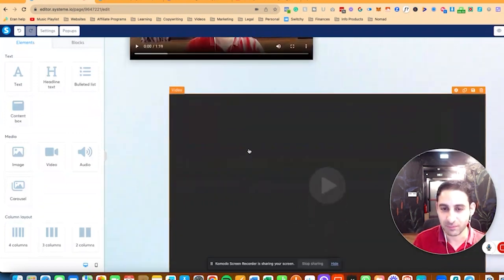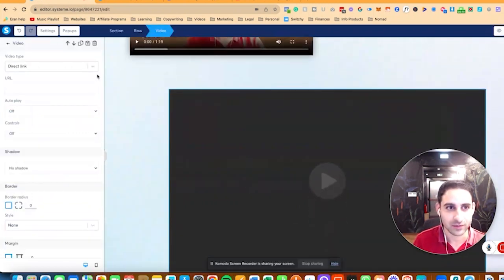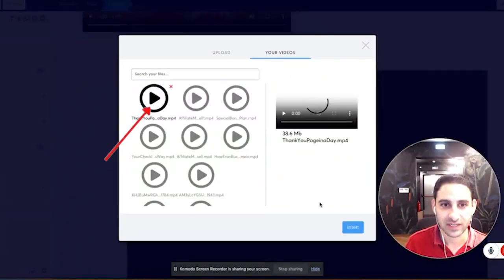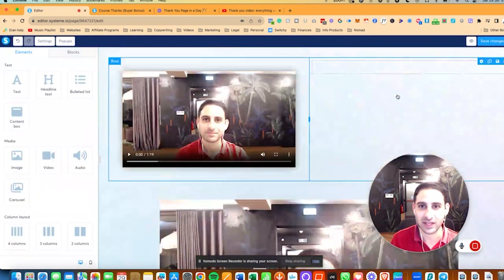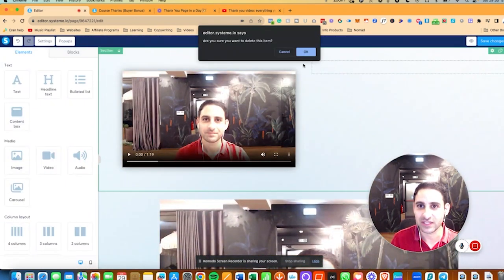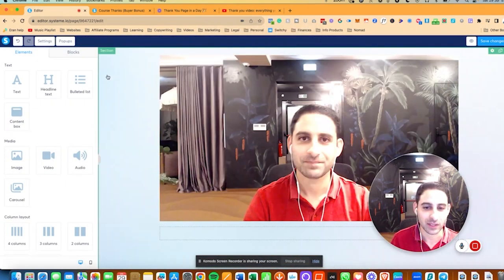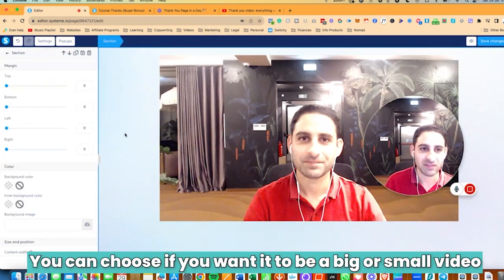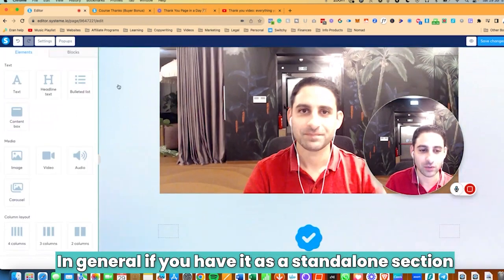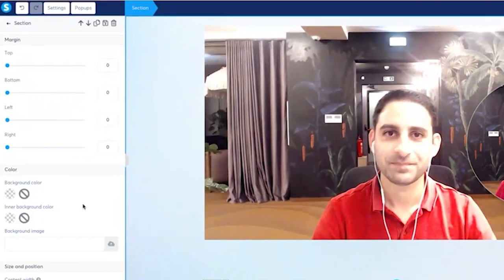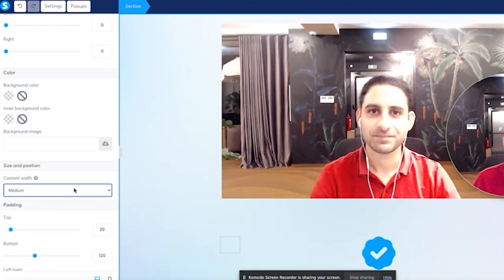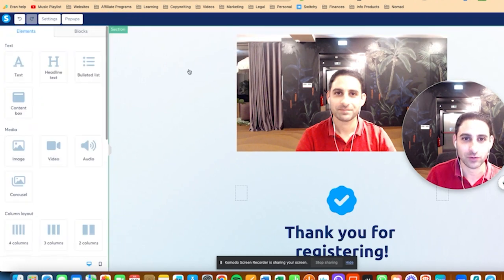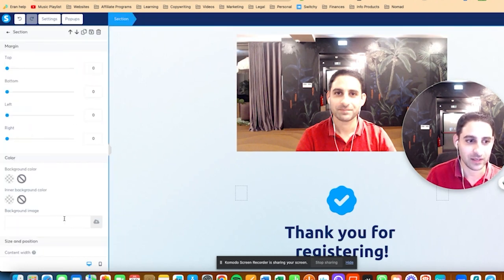The last customization I want to share is that you can choose if you want the video to be big or small. If you have it as a standalone section, you can go to the section settings and change the width — for example, make it not wide, make it medium, or even small. You'll see it will automatically resize the video to be in alignment with the section width setting.